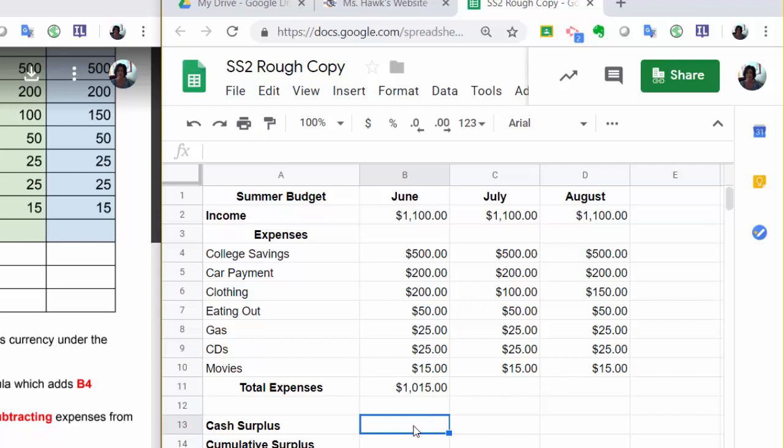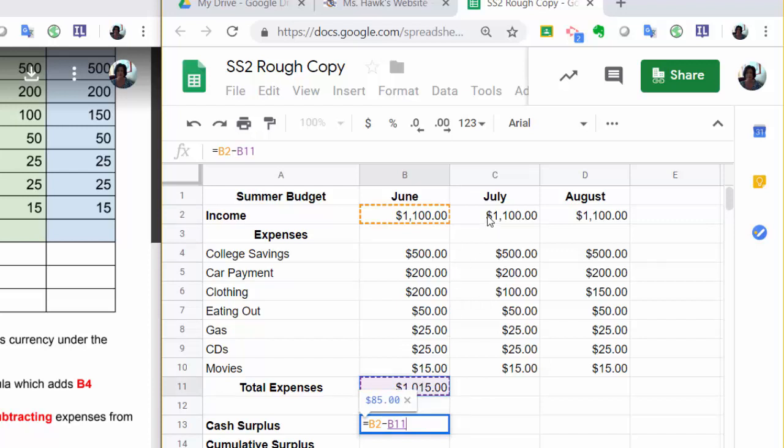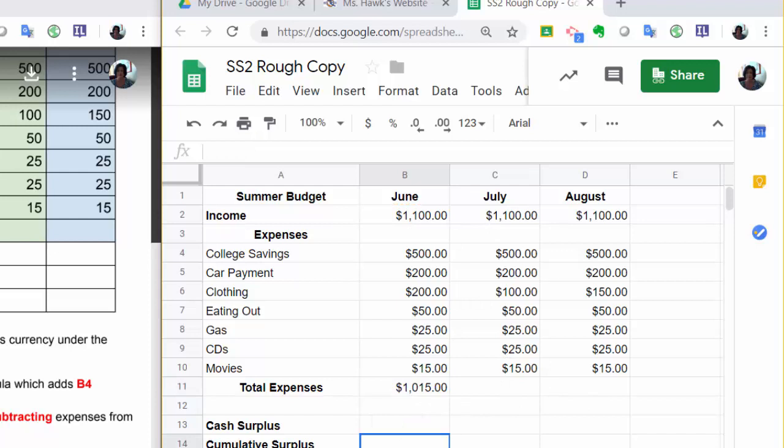So we're going to start with an equal sign. Every formula starts with equals. We're going to click on $1,100. I'm going to hit the minus sign, which is either on my 10 keypad or in the top row numbers, but get used to using your 10 keypad. And then I'm going to click on what I want it to subtract. So really, I want to take whatever's up here minus whatever's in this row. I hit Enter. I've got $85 left.